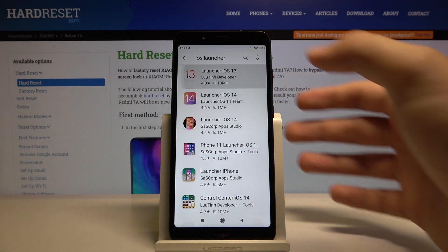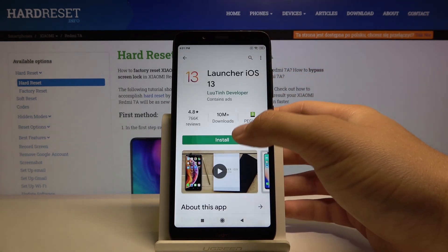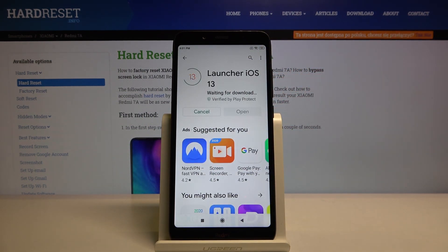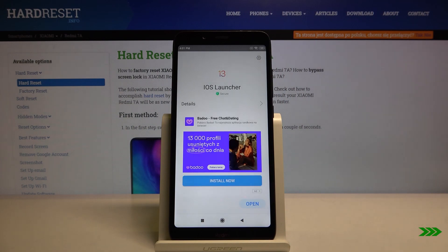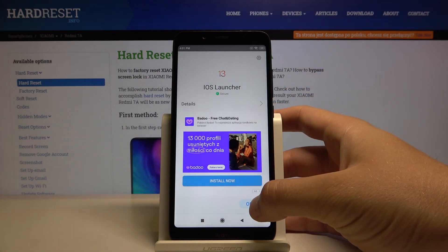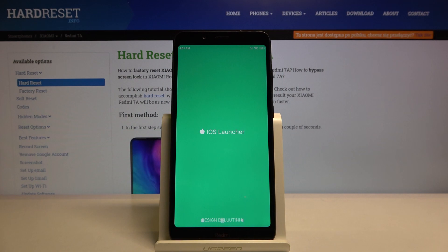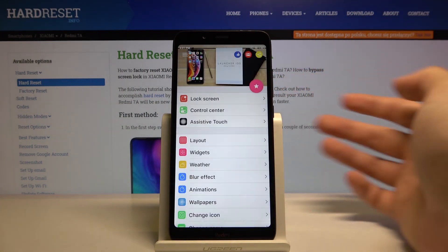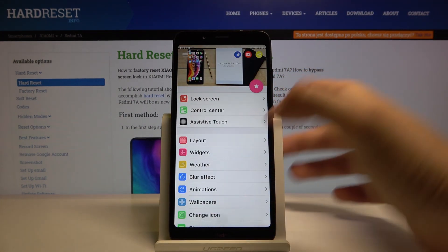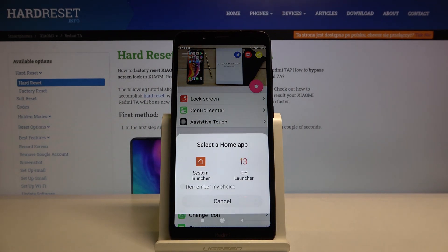Launcher iOS 13 — tap on install and just wait a little bit. Right now we can open this application, click through a few prompts, and then tap on the home button.